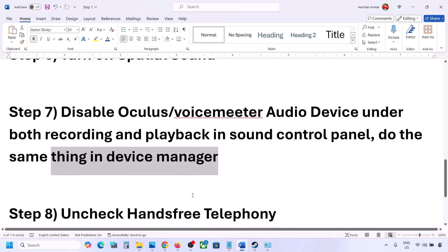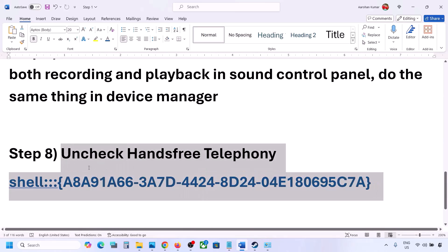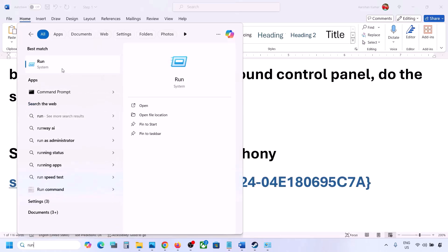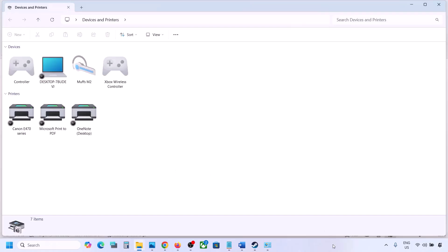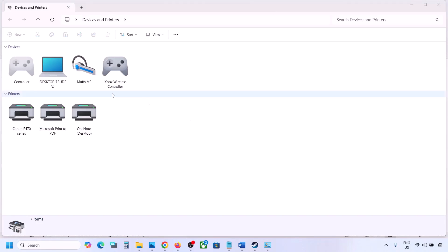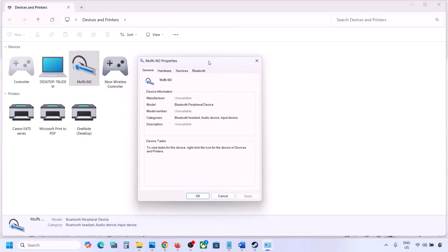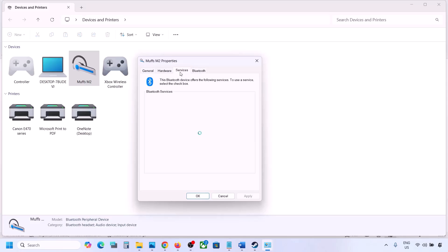The next step is to uncheck Hands-Free Telephony. Copy the command provided in the video description, type 'Run' in the Windows search box, open Run, paste the command, and click OK. You will find your speaker listed — select your speaker or headphone and go to Properties, then go to the Services tab.